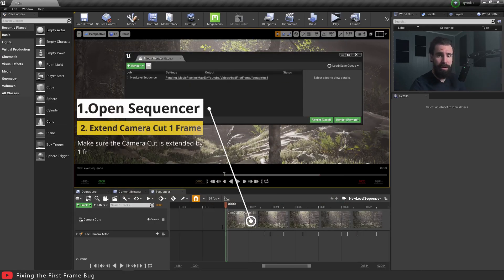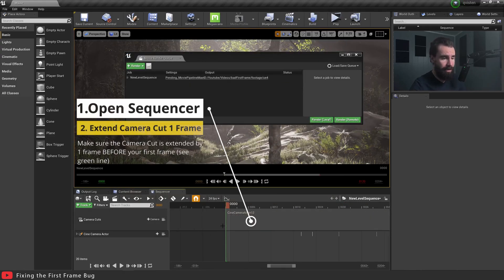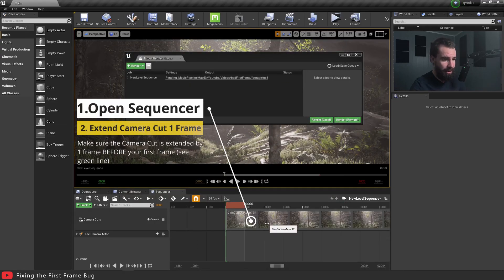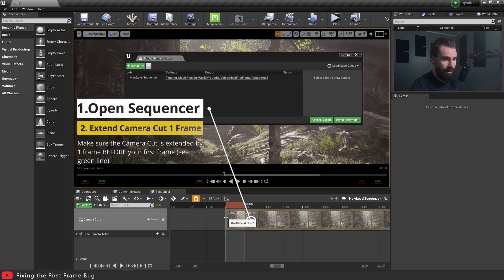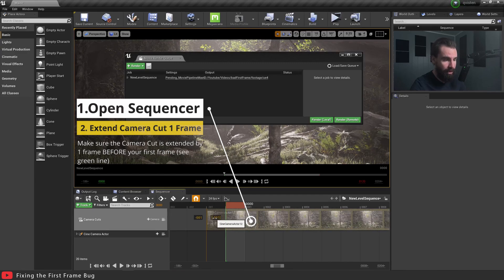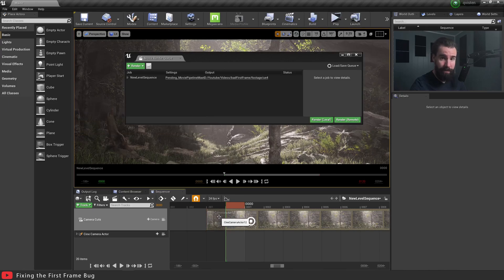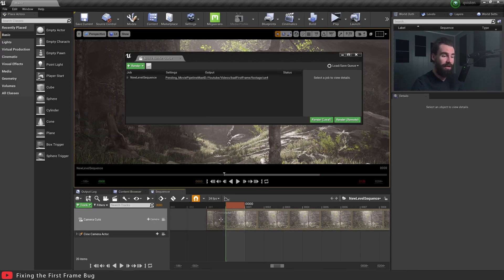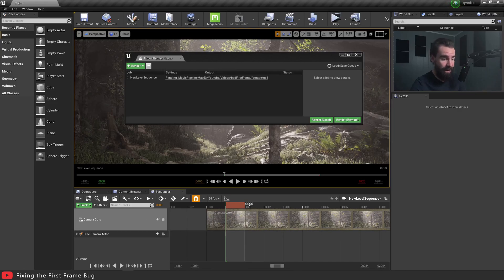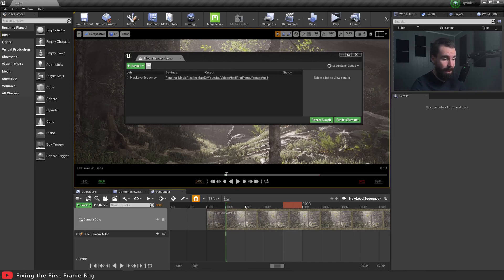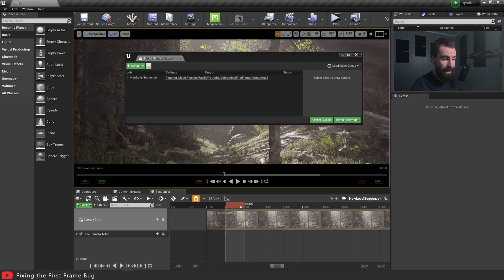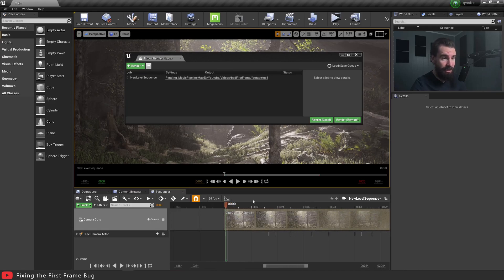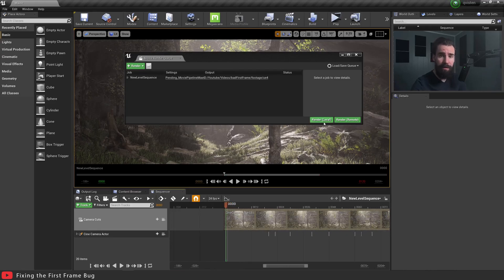So we're going to zoom in here on our camera cut track. Select your camera cut track and move that over by one frame. So that it sticks out past your actual in frame. So see the green line here? This is your in. And you don't need to do anything else. It's just that. And let's hit render and see how that looks.